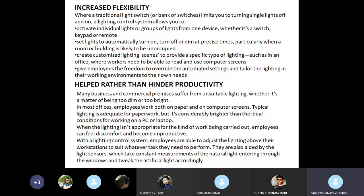You can set lights to automatically turn on, turn off, or dim at precise times, particularly when a room or building is likely to be unoccupied. You can create customized lighting scenes to provide a specific type of lighting, such as in an office where workers need to read and use computer screens. You can also give employees the freedom to override the automated settings and tailor the lighting in their working environments to their own needs.